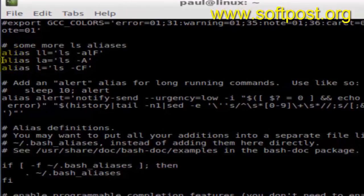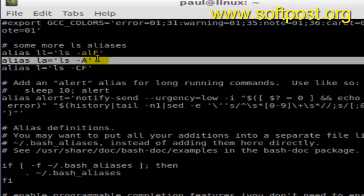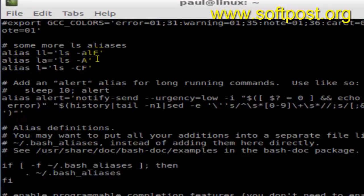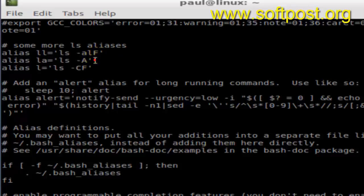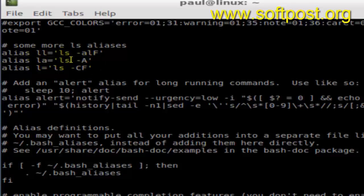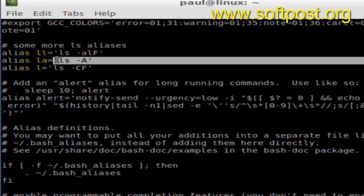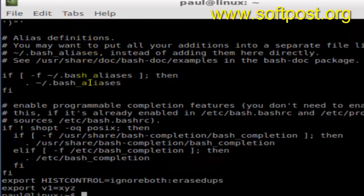So that's how you can make it permanent. Just put that particular line alias LA equals to whatever command into the .bashrc file. So .bashrc file is the file from here.